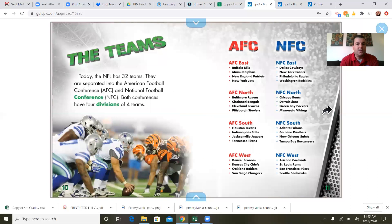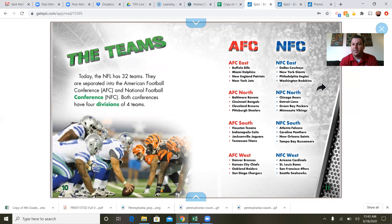The teams: today the NFL has 32 teams, separated into the American Football Conference and the National Football Conference. Both conferences have four divisions of four teams. Here you see the AFC and the NFC. We are close to Philadelphia, so probably a lot of Eagles fans — they play in the NFC East. The Pittsburgh Steelers, the other Pennsylvania team, play in the AFC North. My favorite team is the Miami Dolphins, and they play in the AFC East.